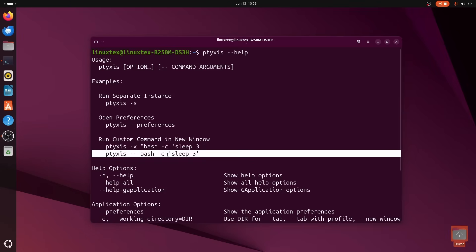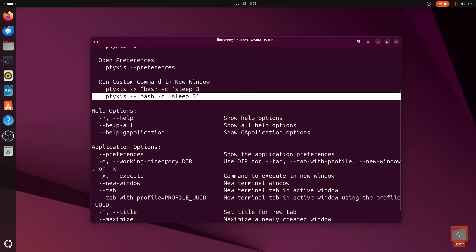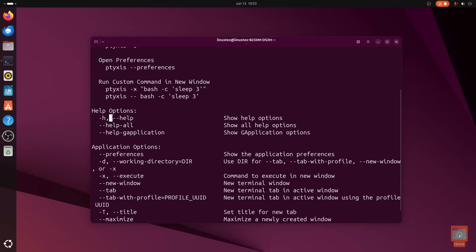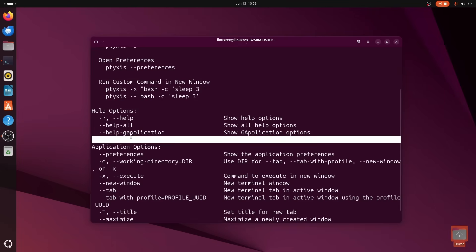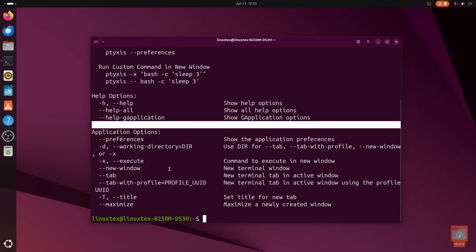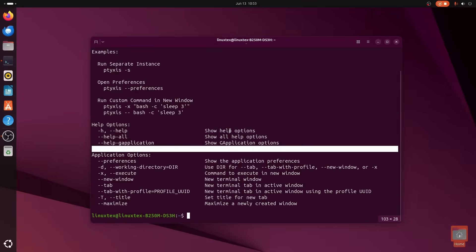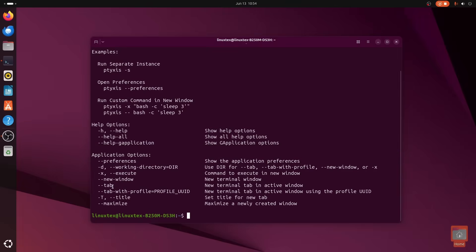There you have it. Tixis, the new terminal. Tixis can be installed as a Flatpak on all the Linux distributions, and this will be the default terminal on Ubuntu 25.10. The install instructions are given in the description below.